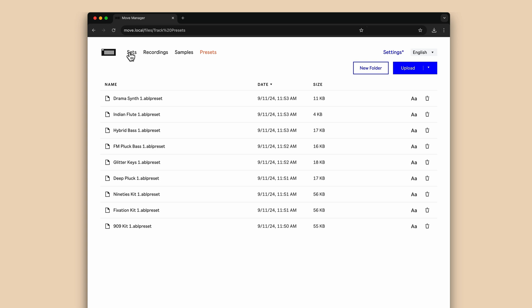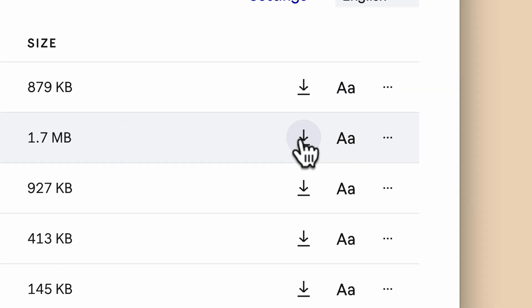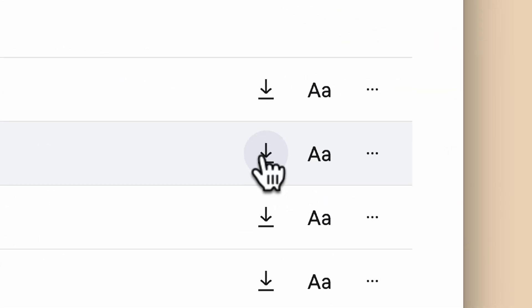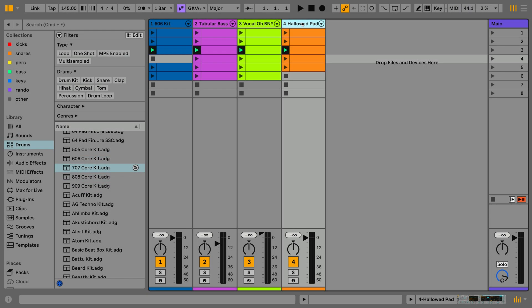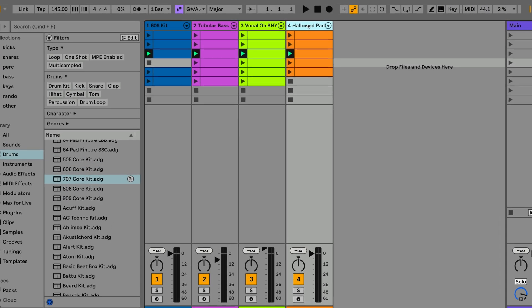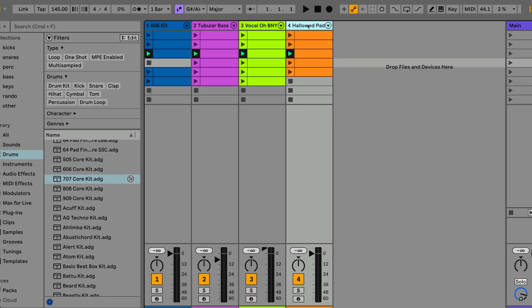Sets made on Move will open with full continuity with Ableton Live 12.1 and higher. You can check ableton.com for compatibility information. Let's download a set and open it. Sets made on Move open as fully featured live sets. I can see all the clips I recorded in Session Mode on Move loaded into Scenes in Session View in Live.